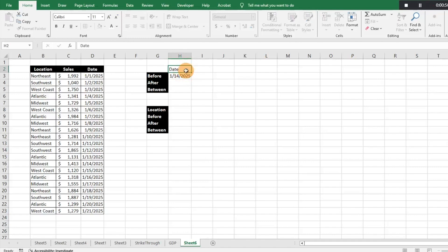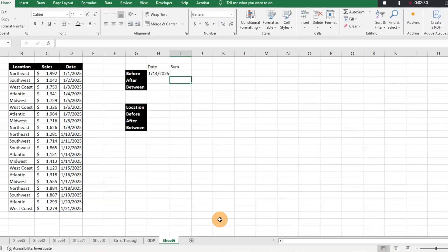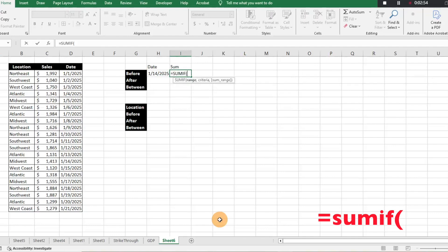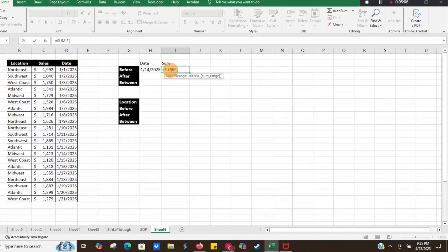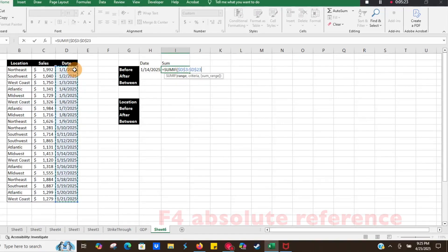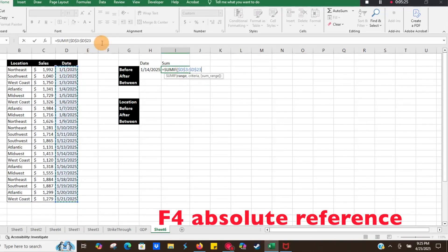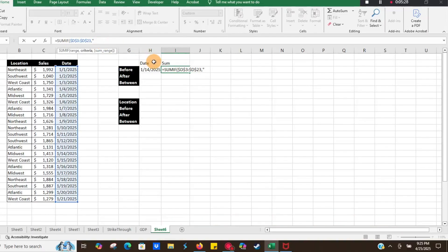What we're going to do for our formula is type equals SUMIF. Something important to keep in mind with the SUMIF function: the criteria comes first — so the dates come first — and then the sales will be the second part, the part that we actually sum. We're going to select our date range and make it an absolute cell reference, then add a comma.